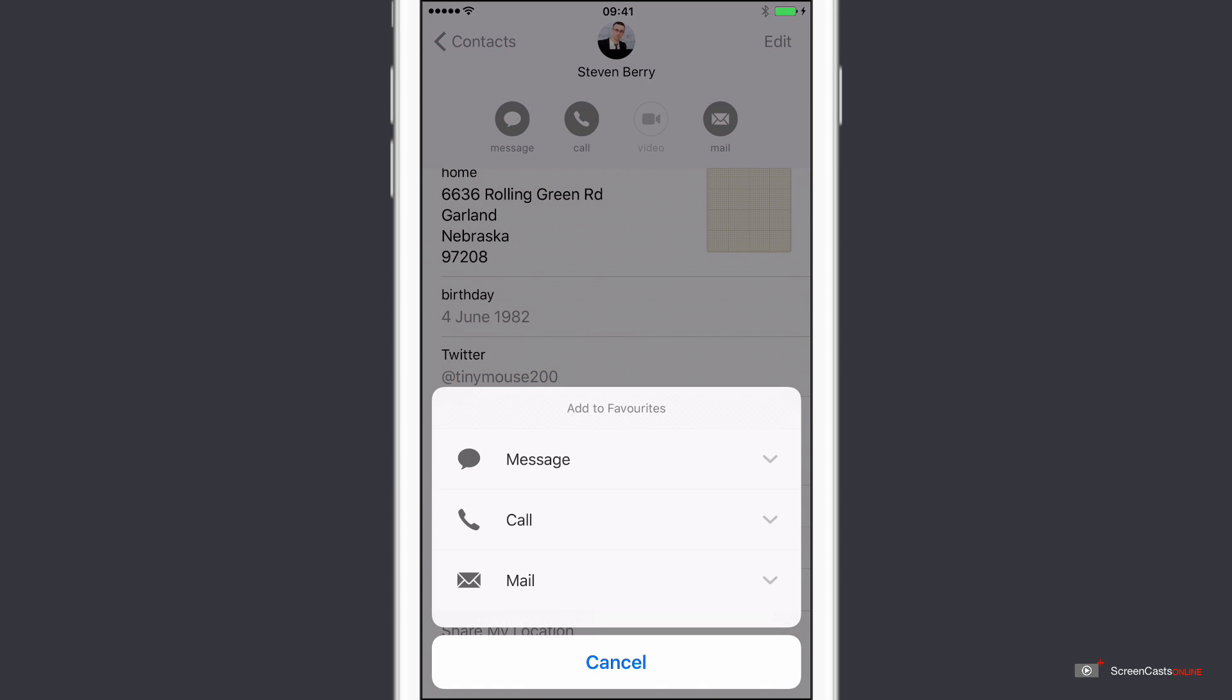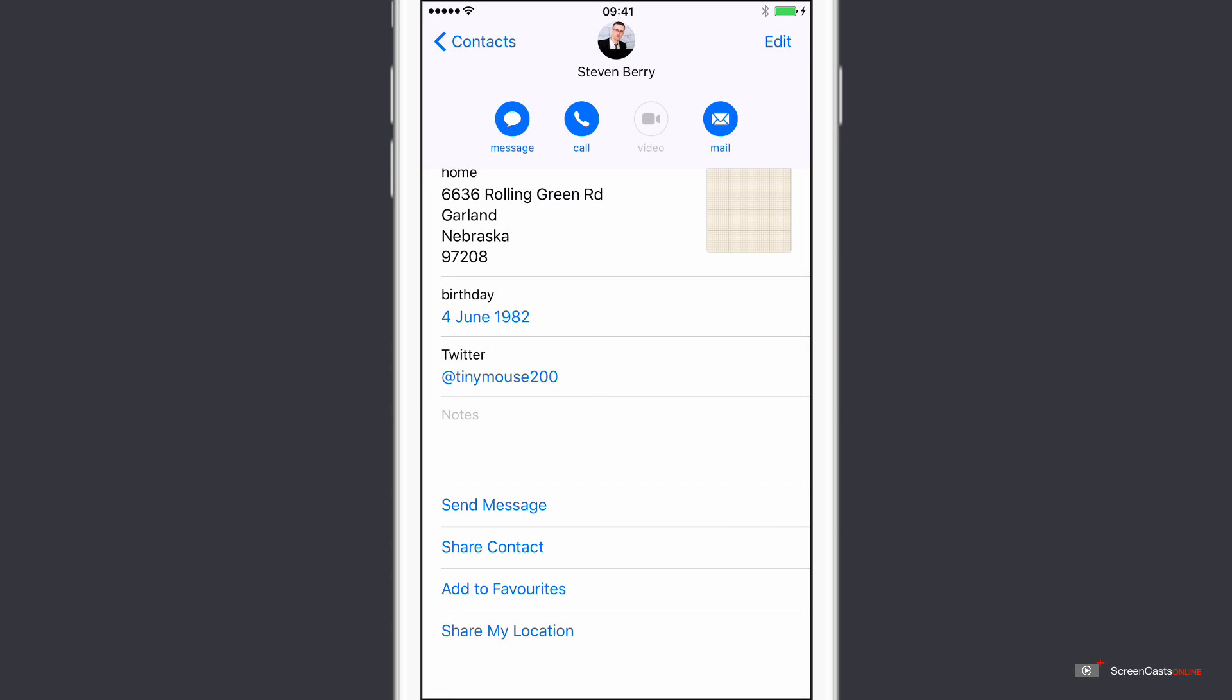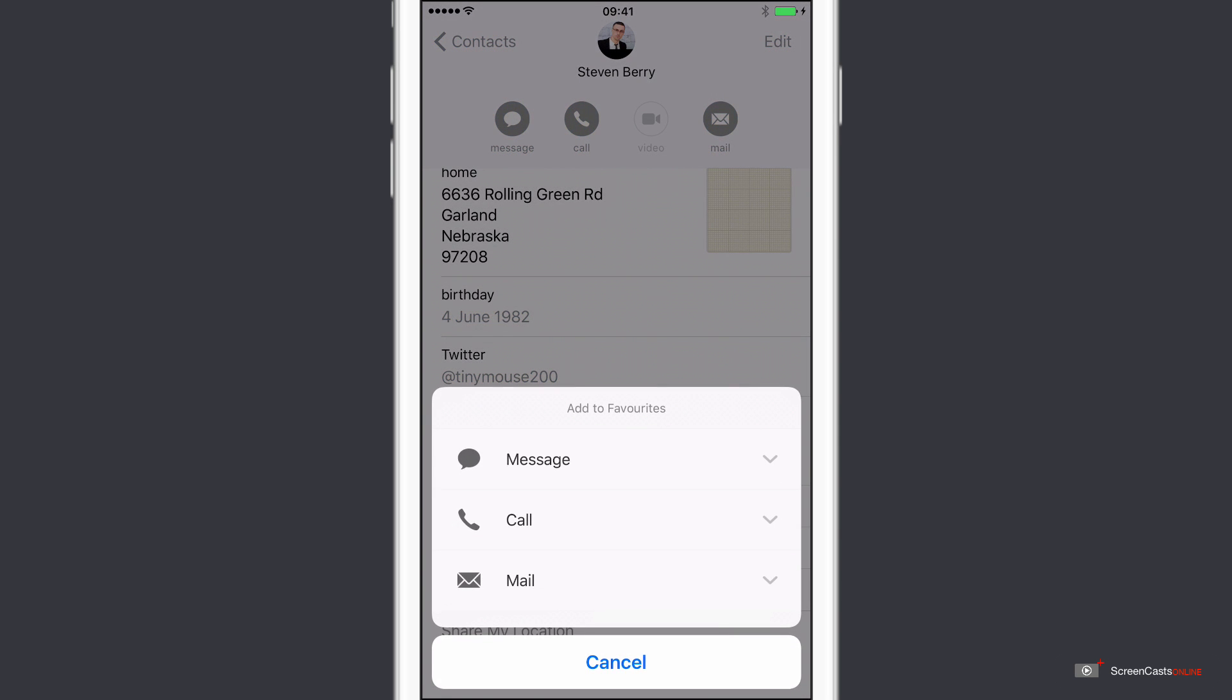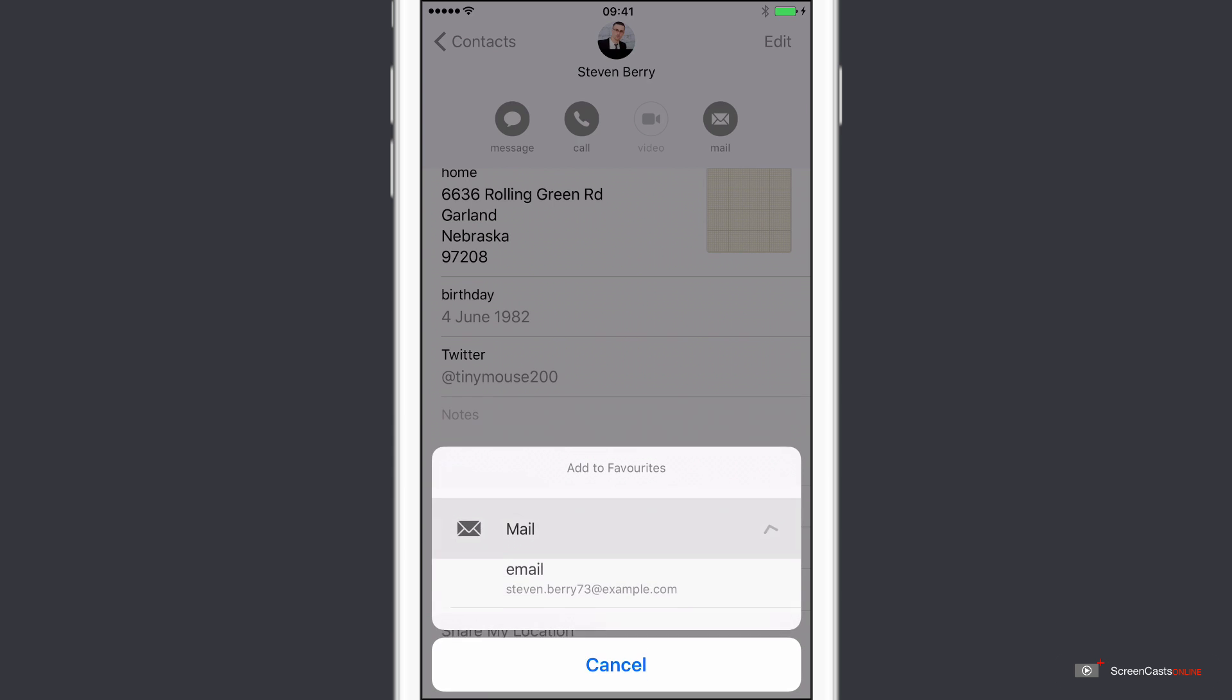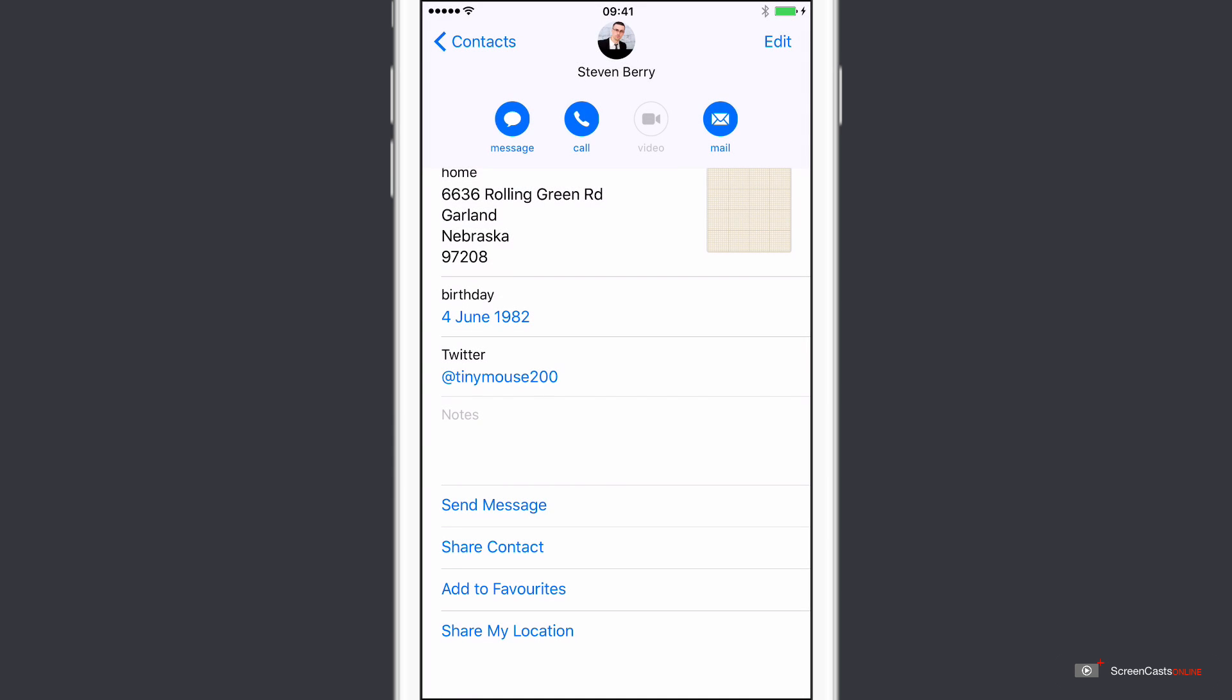So if I say Add to favorites, now because Stephen's record has many different ways of communication, I've got iMessage, I've got physical phone calls and mail. I can actually select one or more of the different types of contacts. So if I wanted to both message him, say on that particular phone number, that's now added to favorites, but also I wanted to be able to quickly send him a mail.